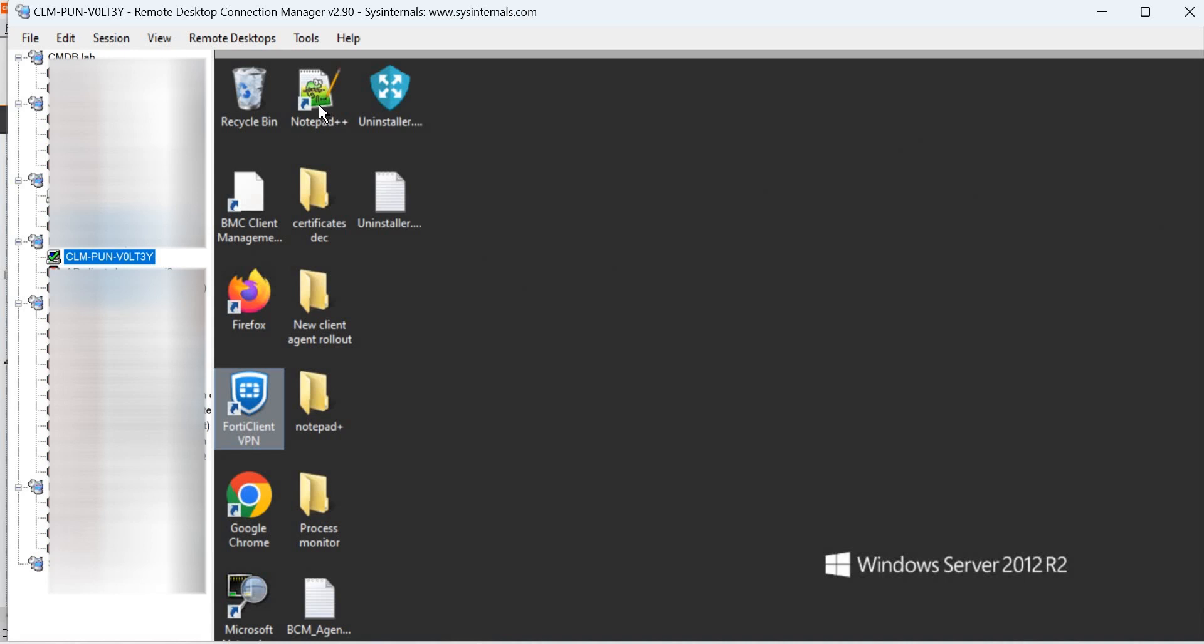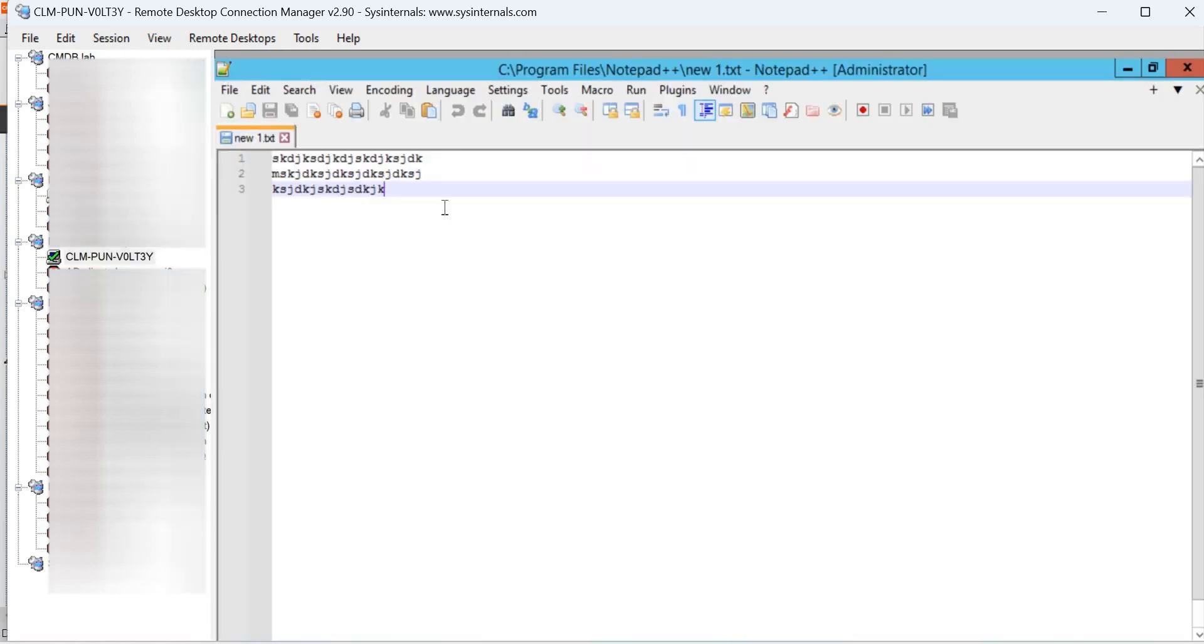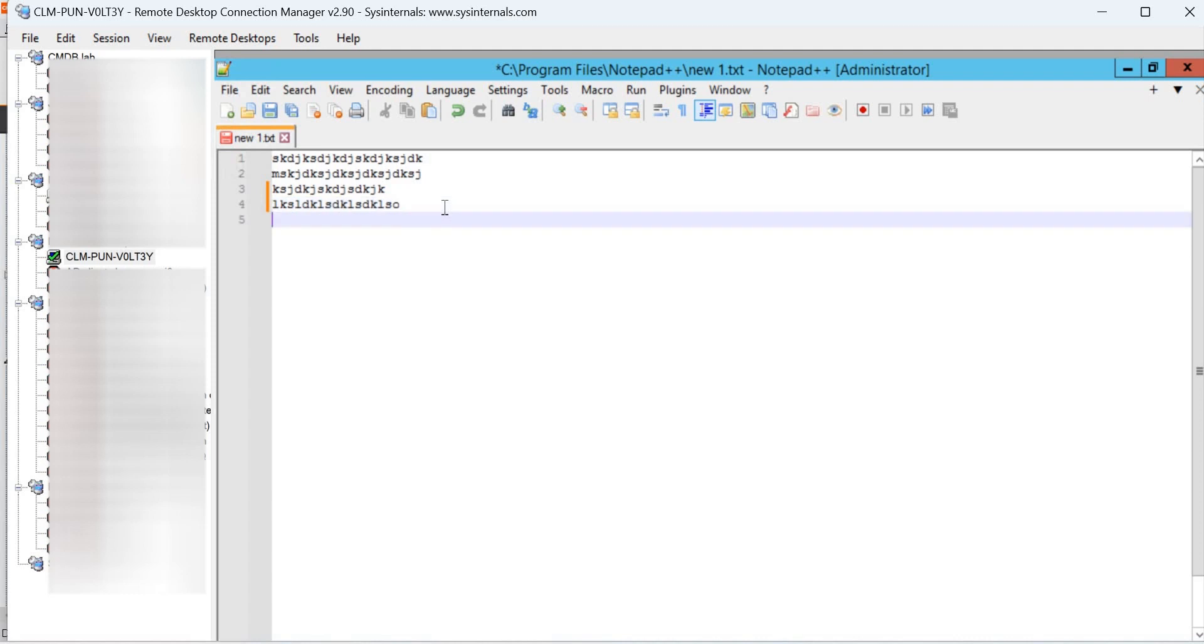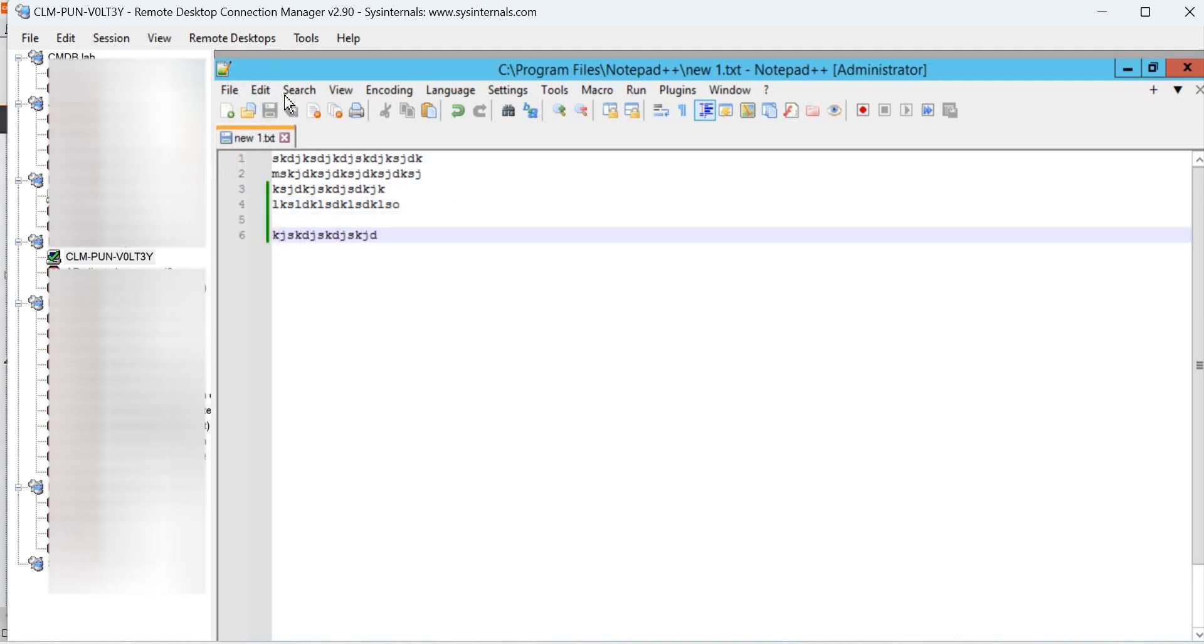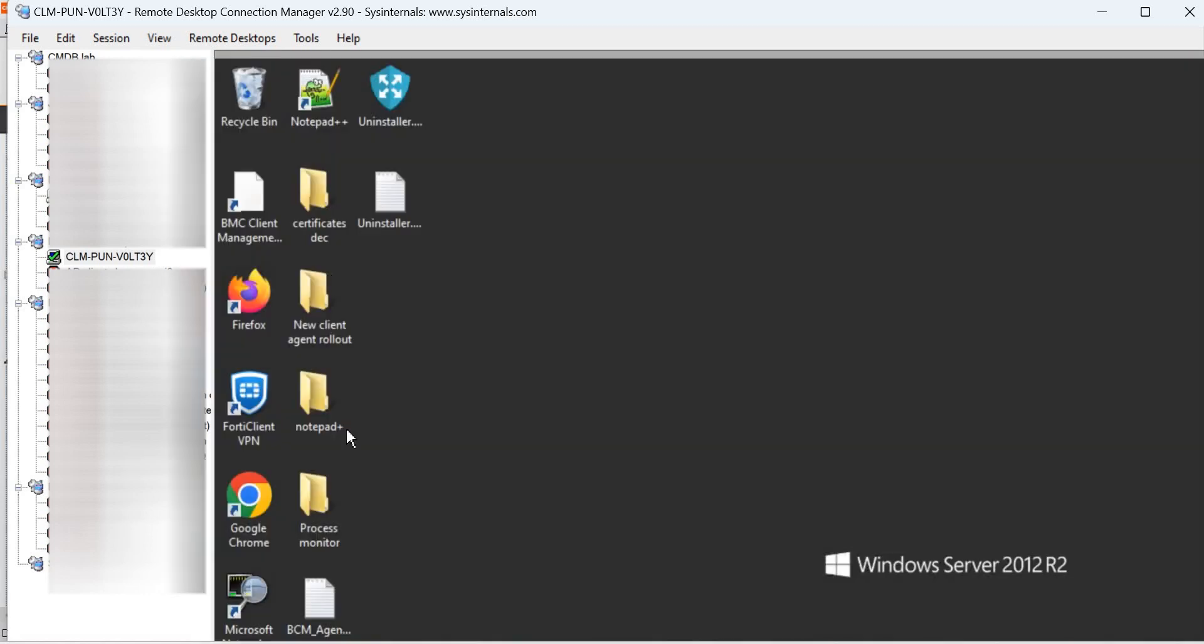This is one of the devices. Now launch Notepad++ and just type something in it, save it, and close it.